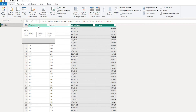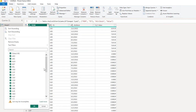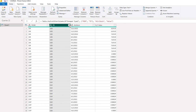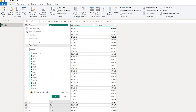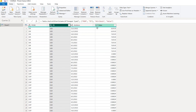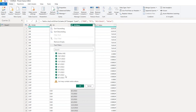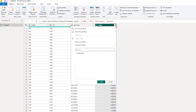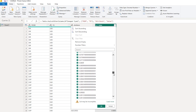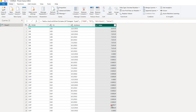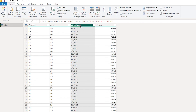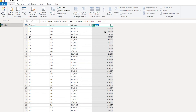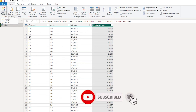Looking at the dataset now, we have the 'from' column for the currency to convert from, the 'to' column for the currency to convert to, and all the dates appearing in the Attribute column with the corresponding exchange rate values. I'll rename the Attribute column to 'Date' and the Value column to 'Exchange Rates'. Now let's close and apply this transformation.